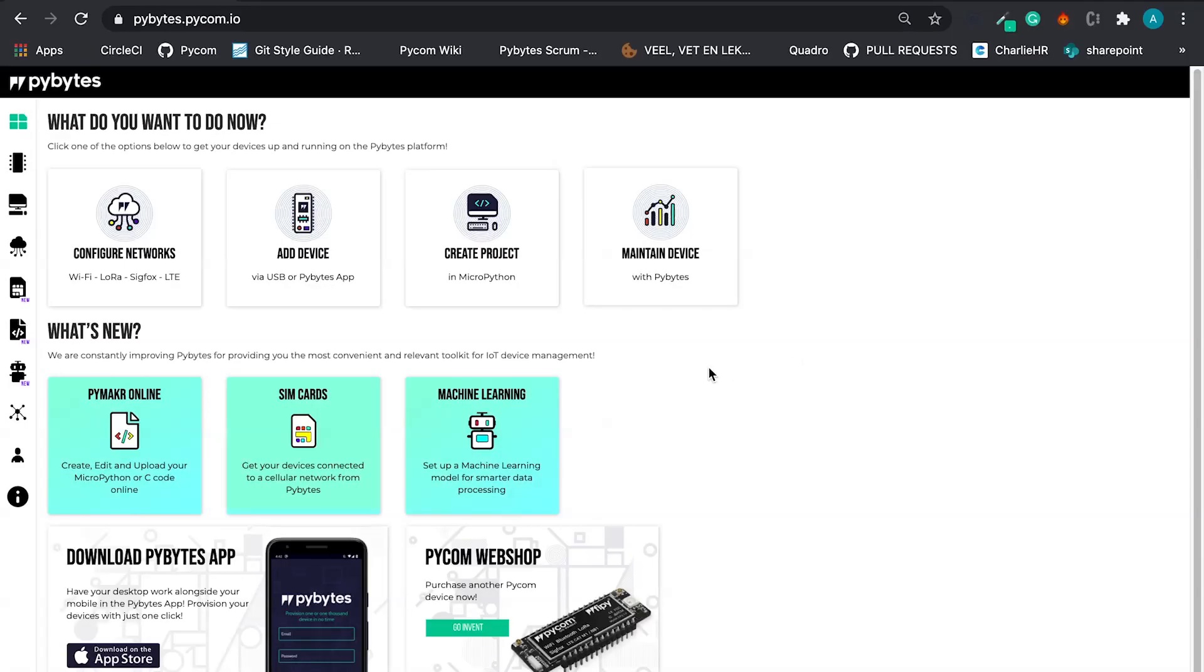Now that we have our network configuration in place, we can add our first device.